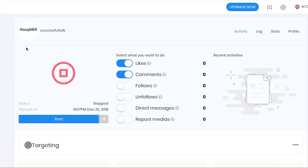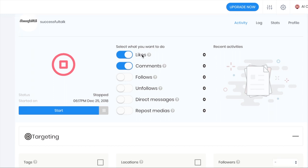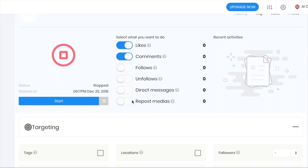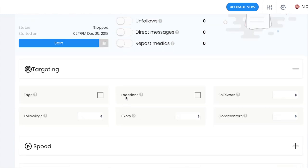In the Instagram section, it's almost like Instagress, which was a very popular tool used back in the day. You can automate likes, comments, follows, unfollows, direct messages, and repost. It does pretty much the same thing as Jarvee and it's tons better than Follow Adder.